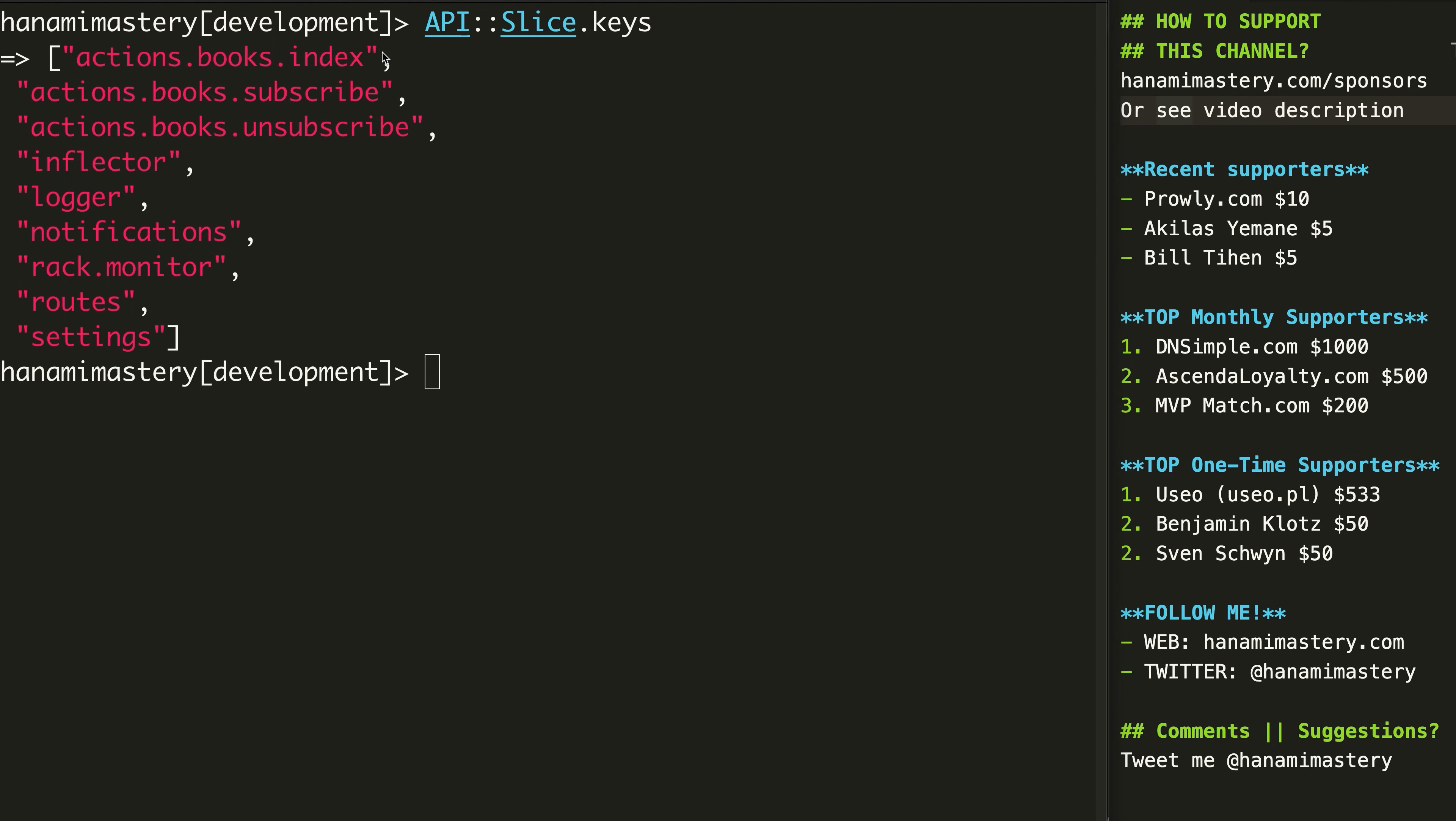Each slice has separate set of components registered in the container. So, if we will use separate docker containers for different modules, we can, for example, load API without the whole view-related code even being loaded. This can significantly reduce the boot time, deployment, resources usage, tests runs, and so on.